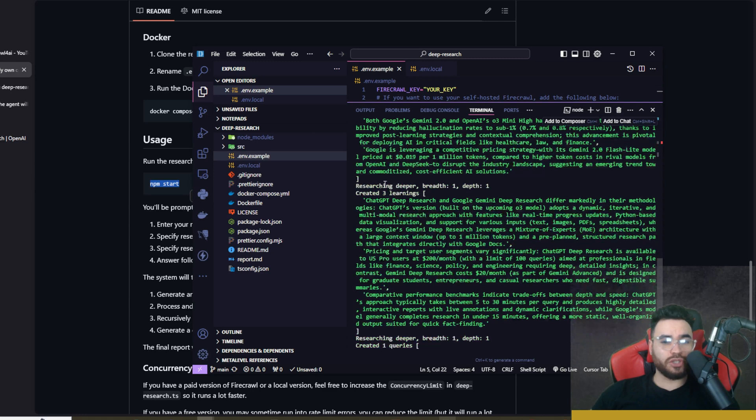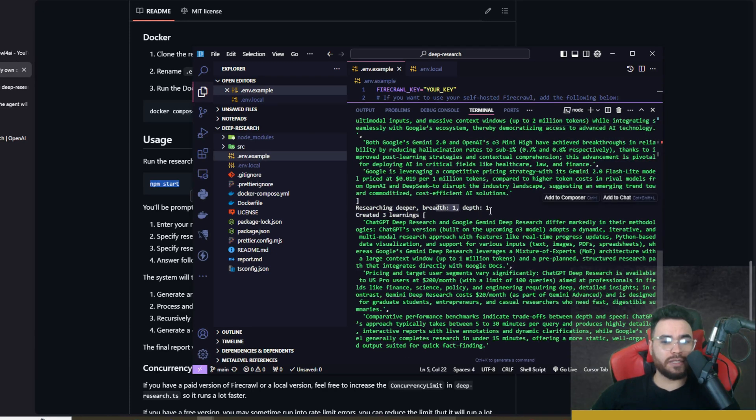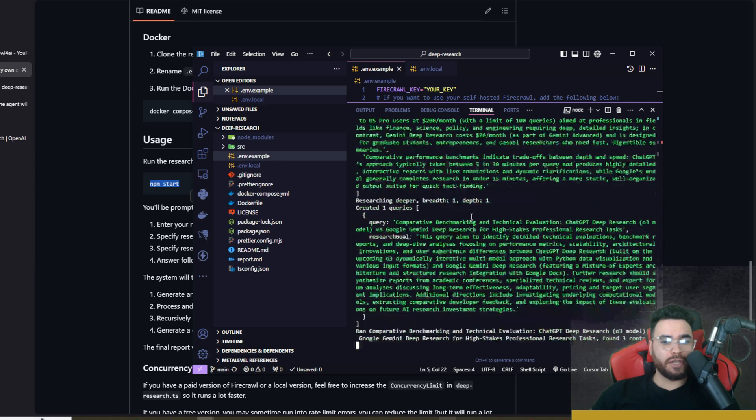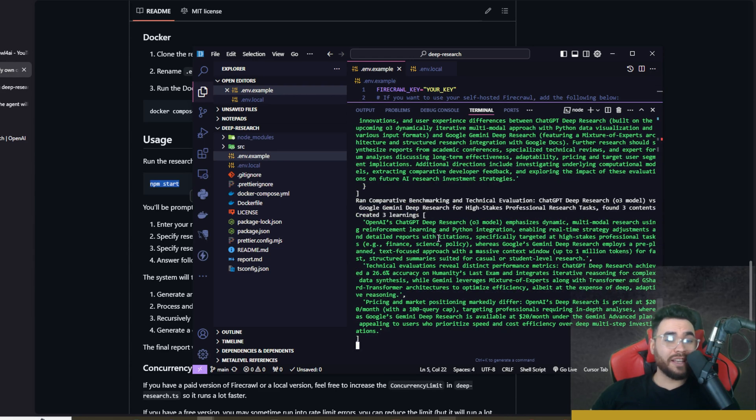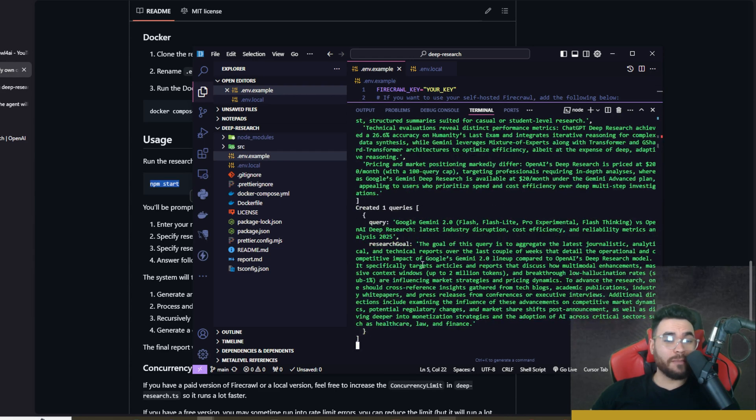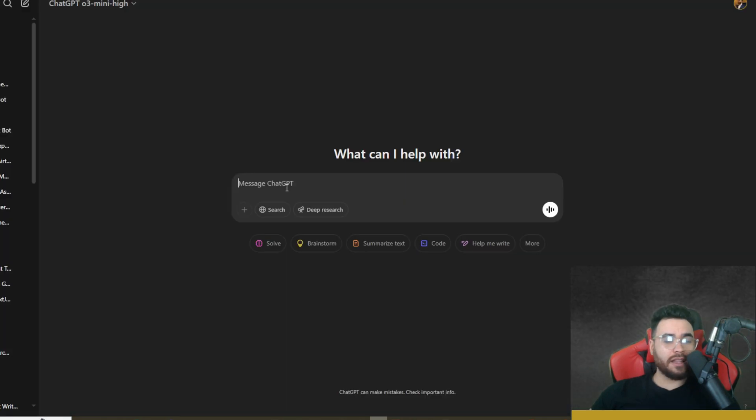It's created three new learnings, so these learnings will then be used in our next research. We can see it's still going here. Researching deeper, breadth one, depth one, created three learnings and it's still going.